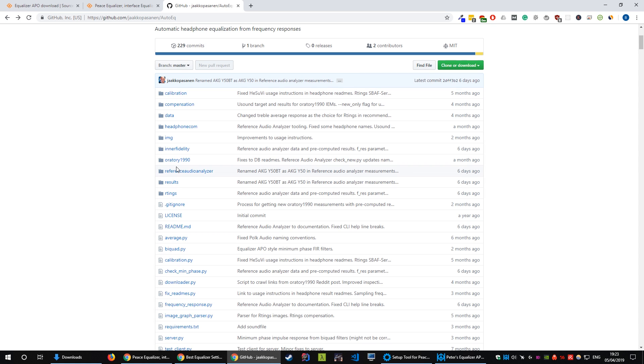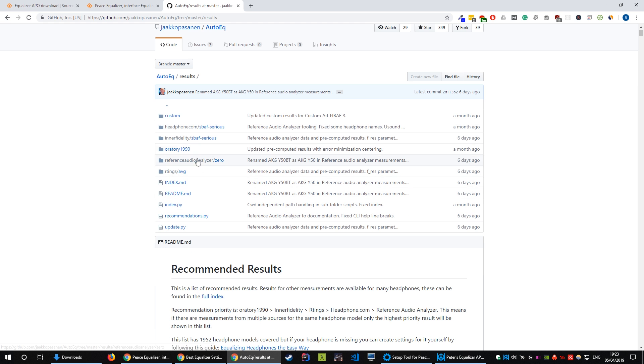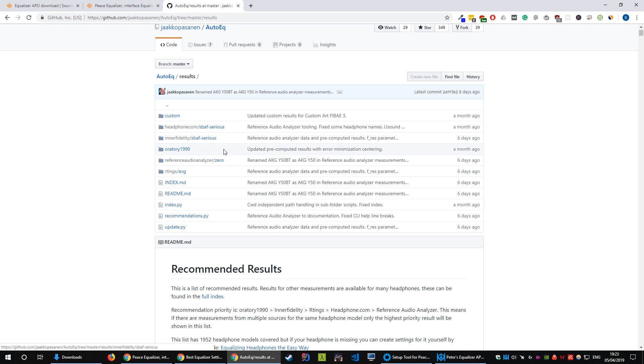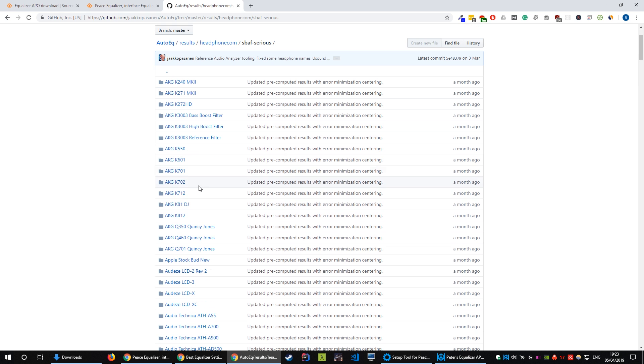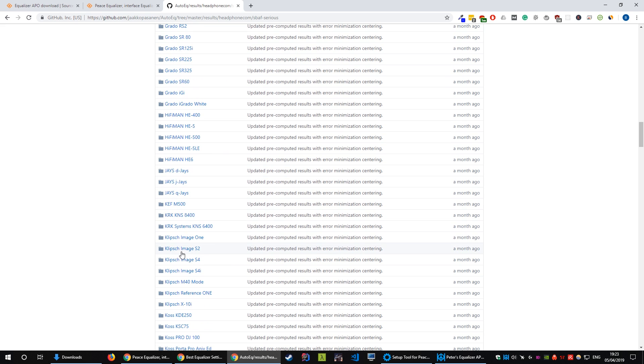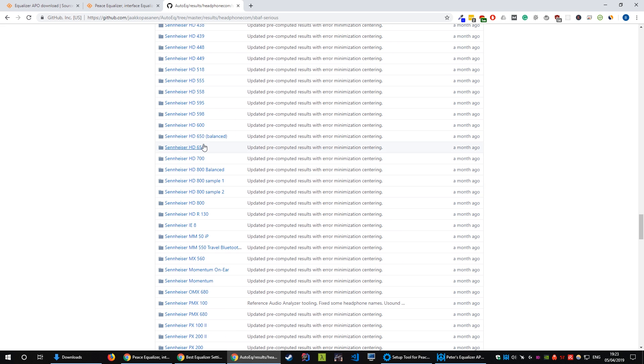Once you've downloaded it and unzipped it, navigate to the results folder and in here you'll get a list of different options for presets. Now I recommend that you check out each one because they're all slightly different but when you come down into this folder and you select whatever headphones you've got, for example I've got Sennheiser 600s.